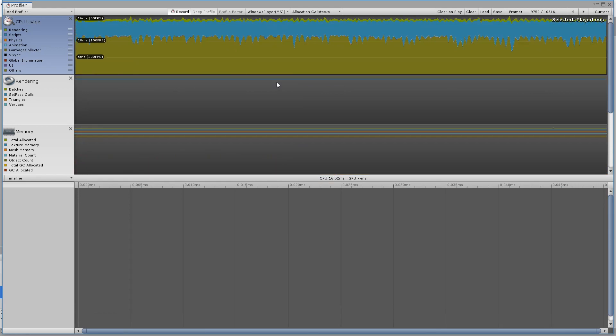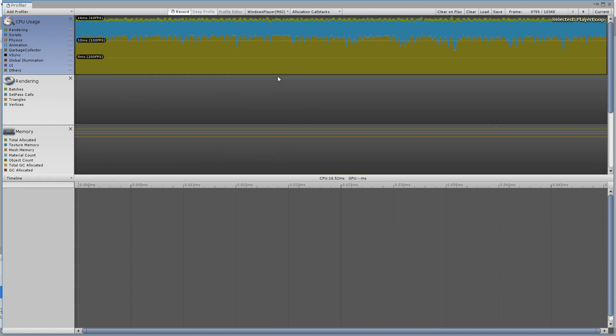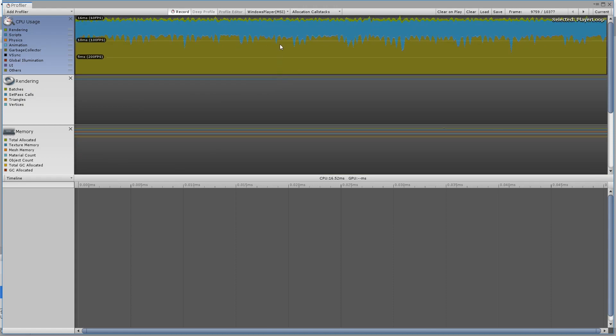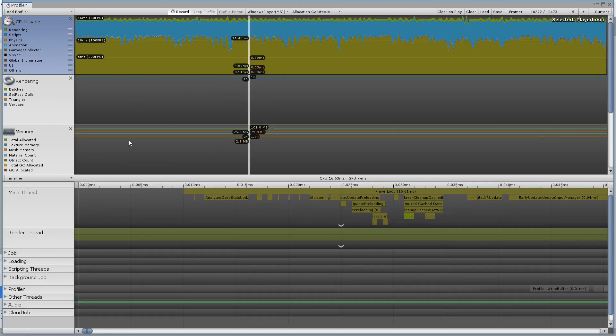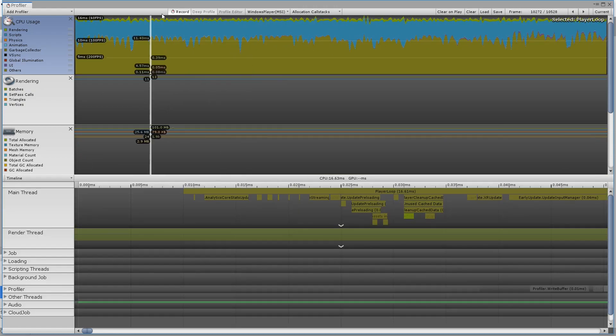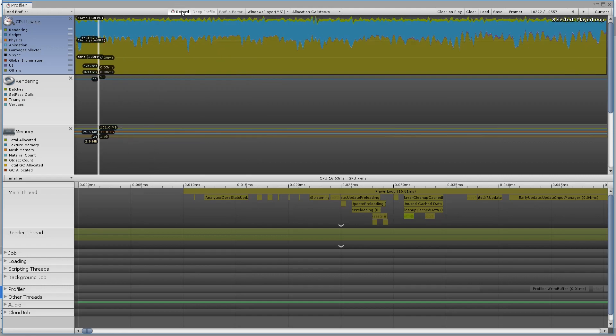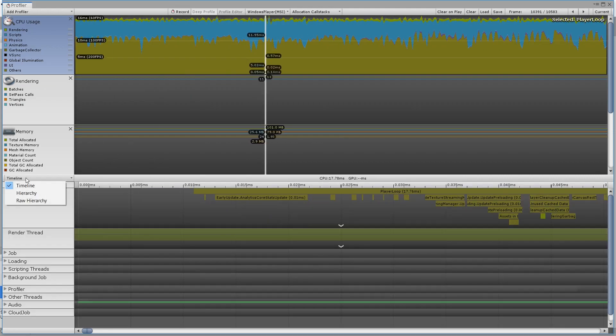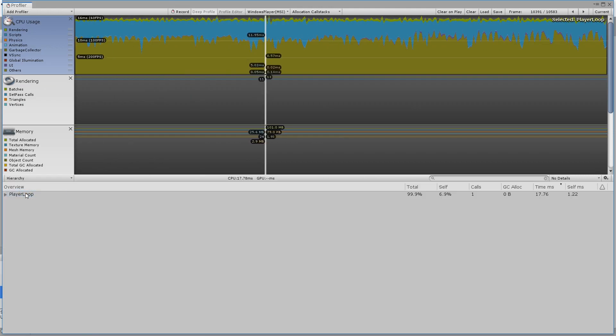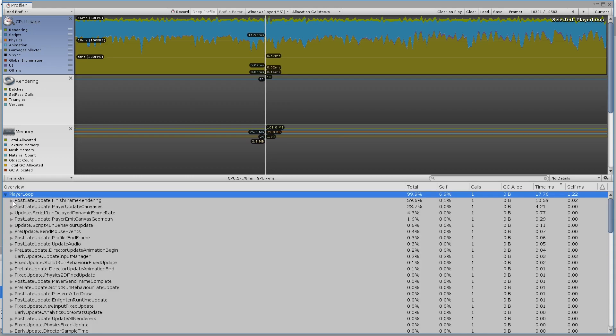Another tip, because the build doesn't pause when you click in the profiler, if you want to stop to look at a frame without killing the build, simply click the record toggle again, and the stream of data will stop.